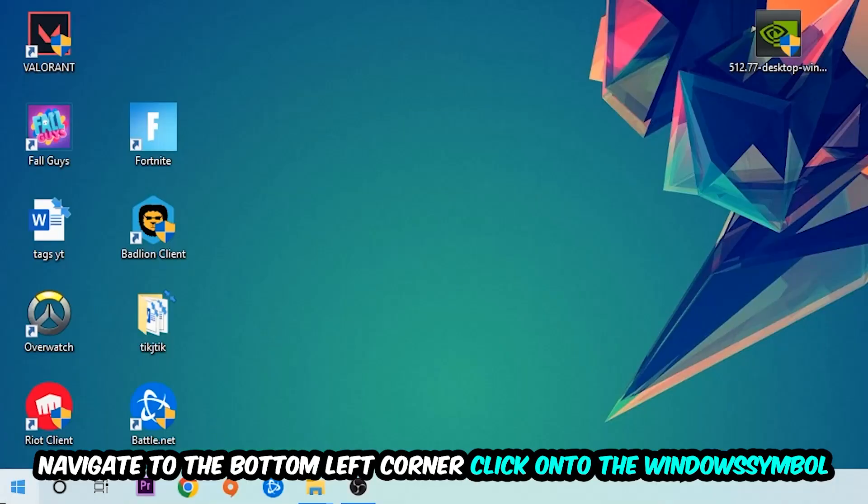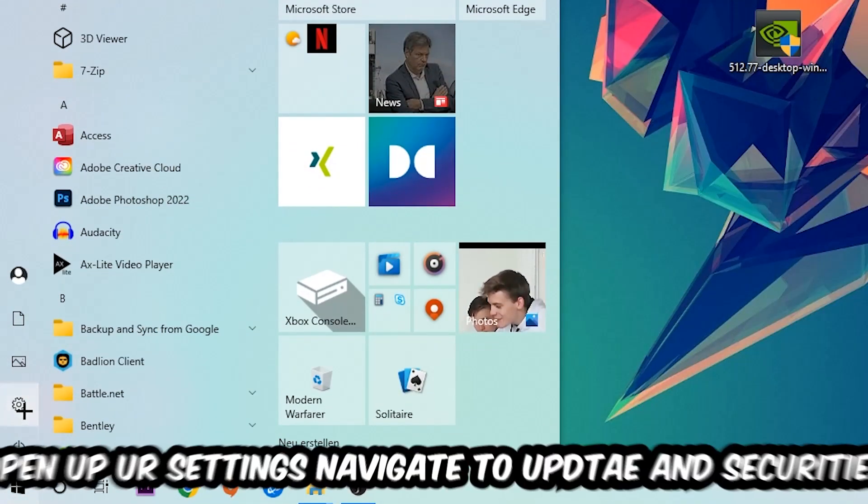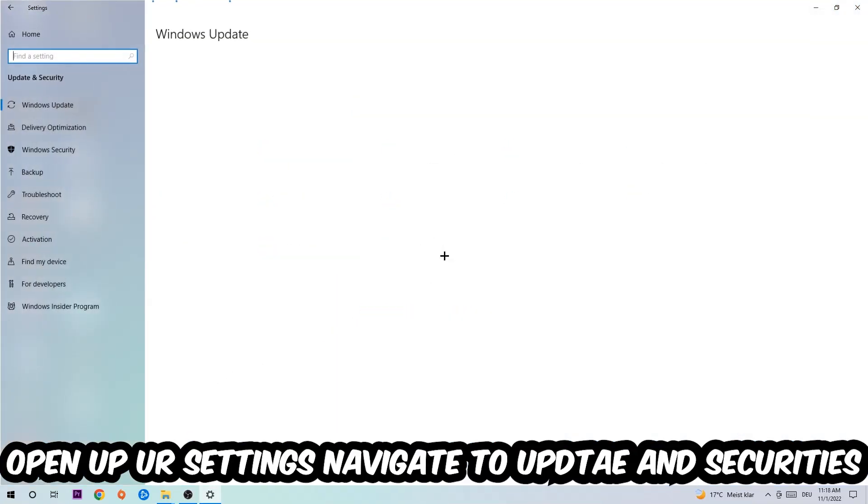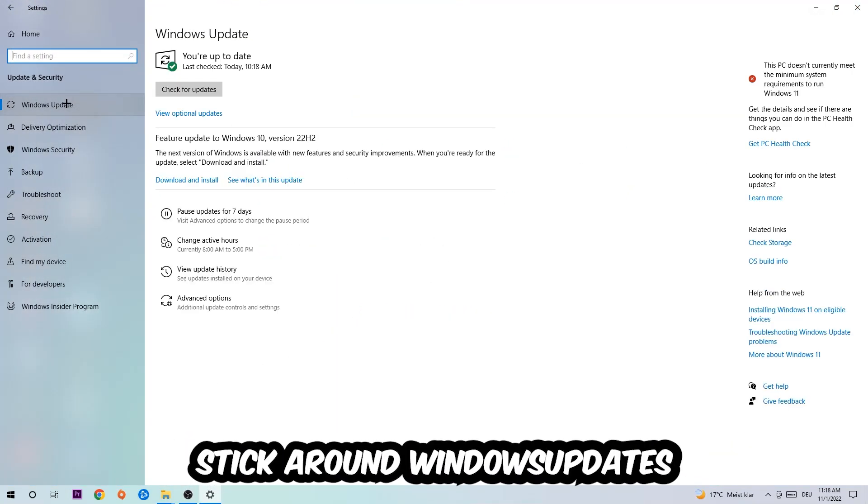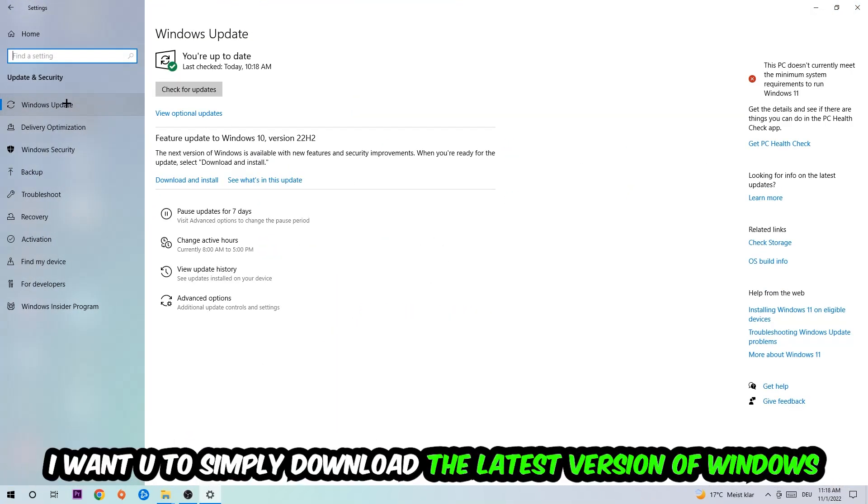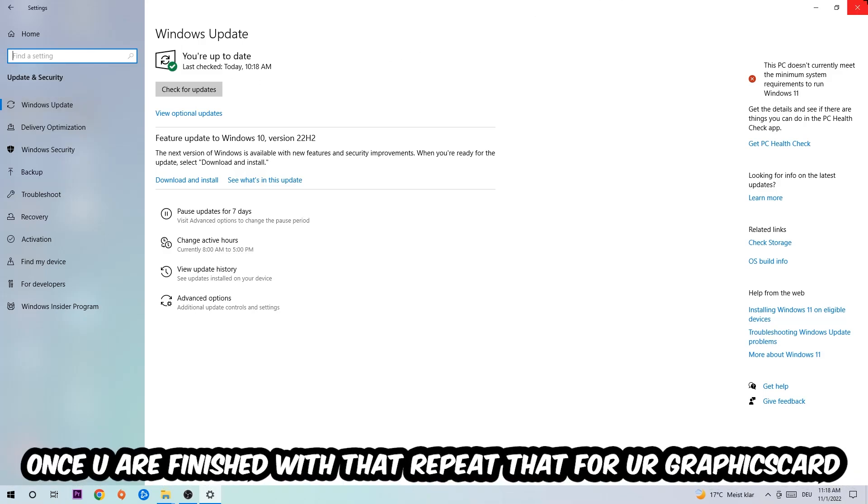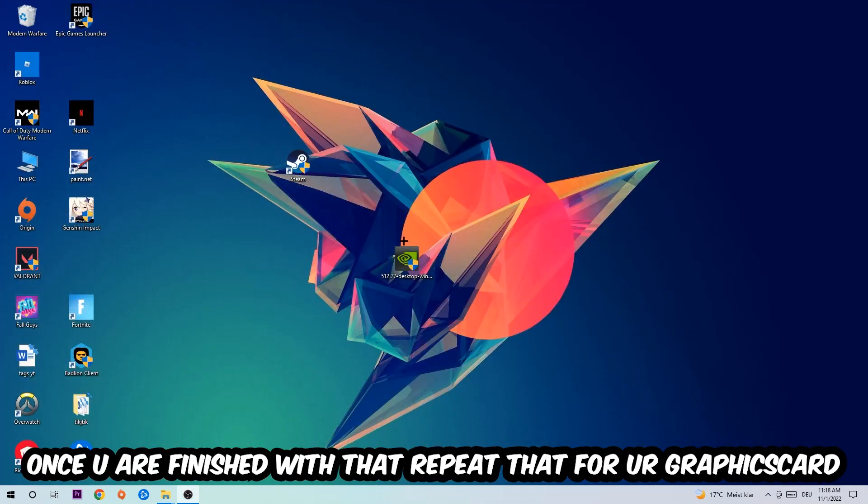Navigate into Update and Security, then to Windows Update. What I want you to do here is simply download the latest version of your Windows driver because it will fix a lot of issues and errors. Once you're finished with that task, do the same thing for your graphics card.